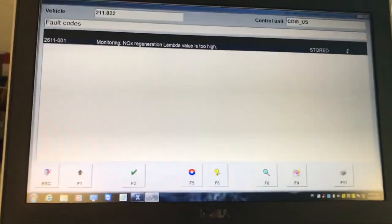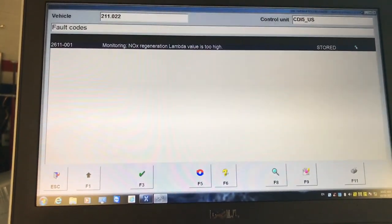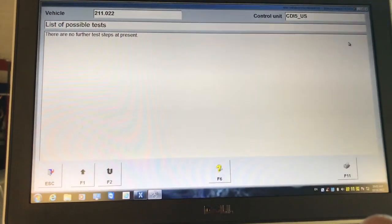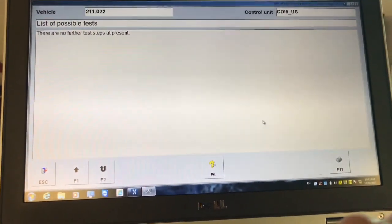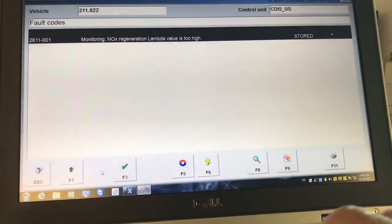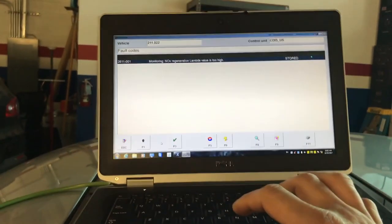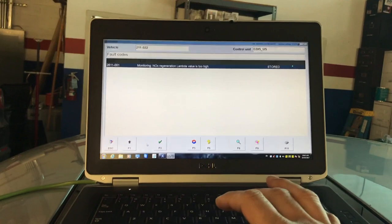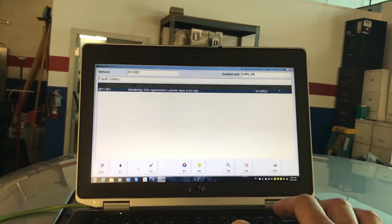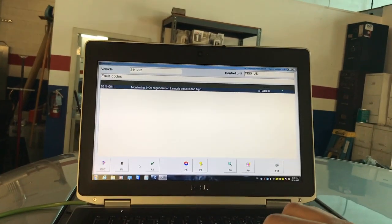Let's see what we've got here information-wise. There are no further tests at present, so we cannot do anything information-wise from here. It looks like I'm going to have to drive this vehicle, so let me stop the video, reproduce the symptom, and I will get back to you guys.